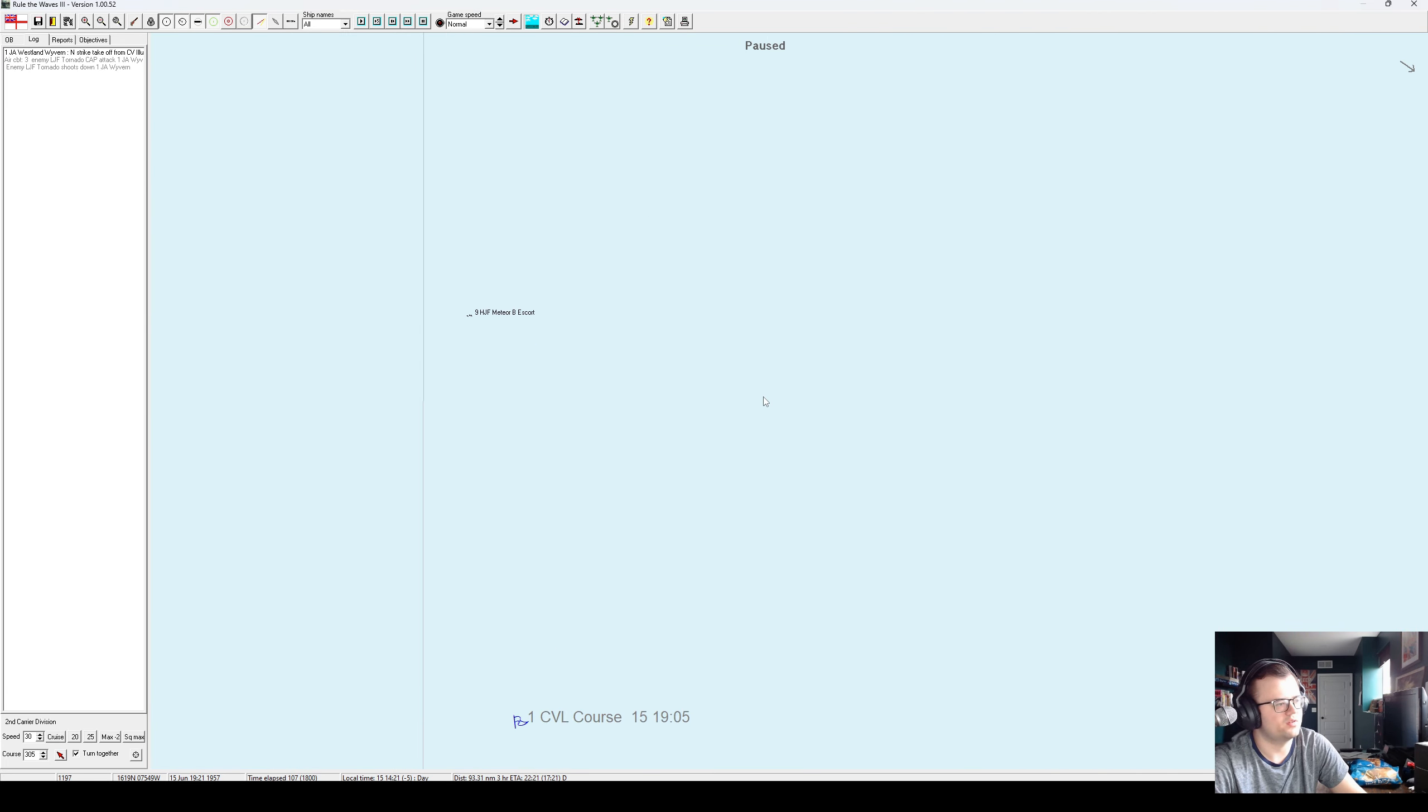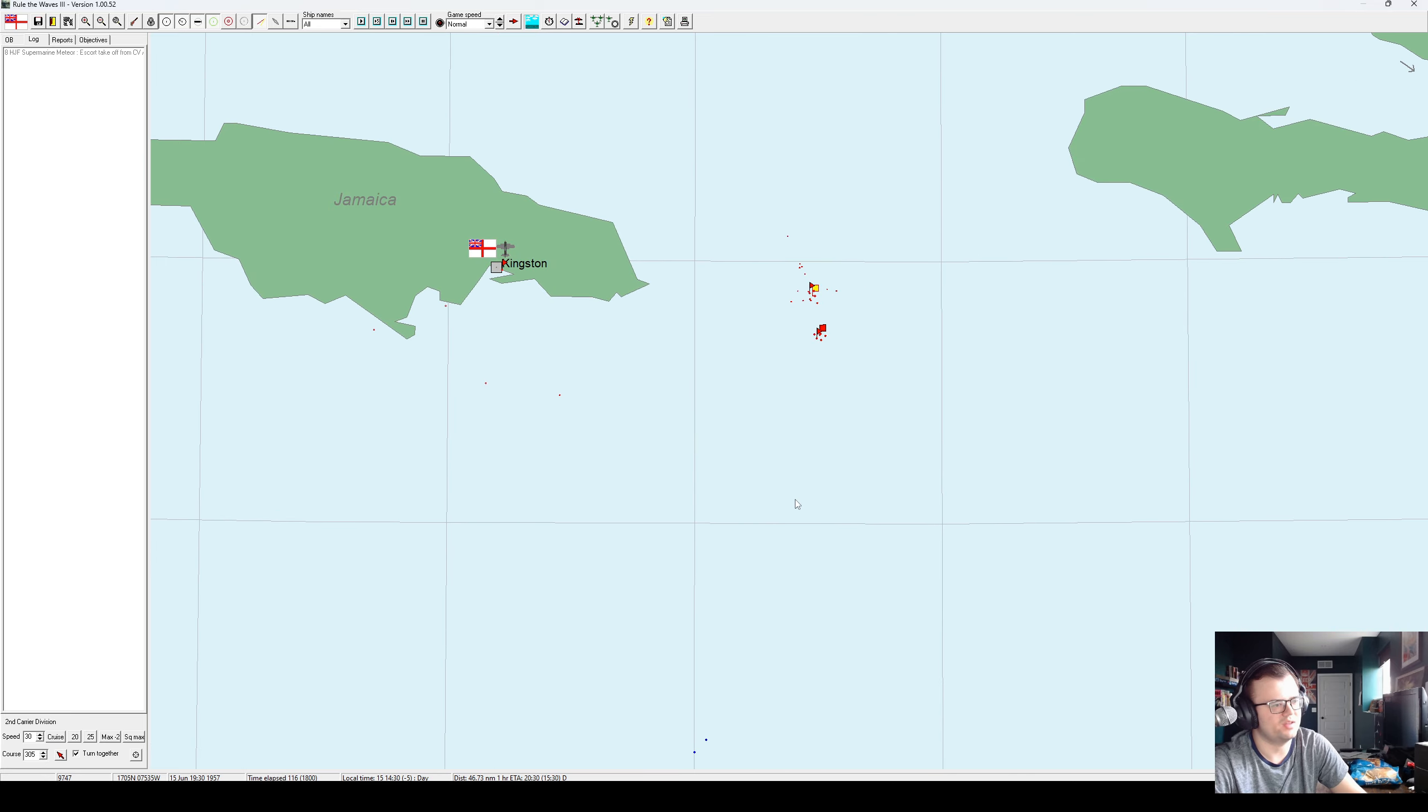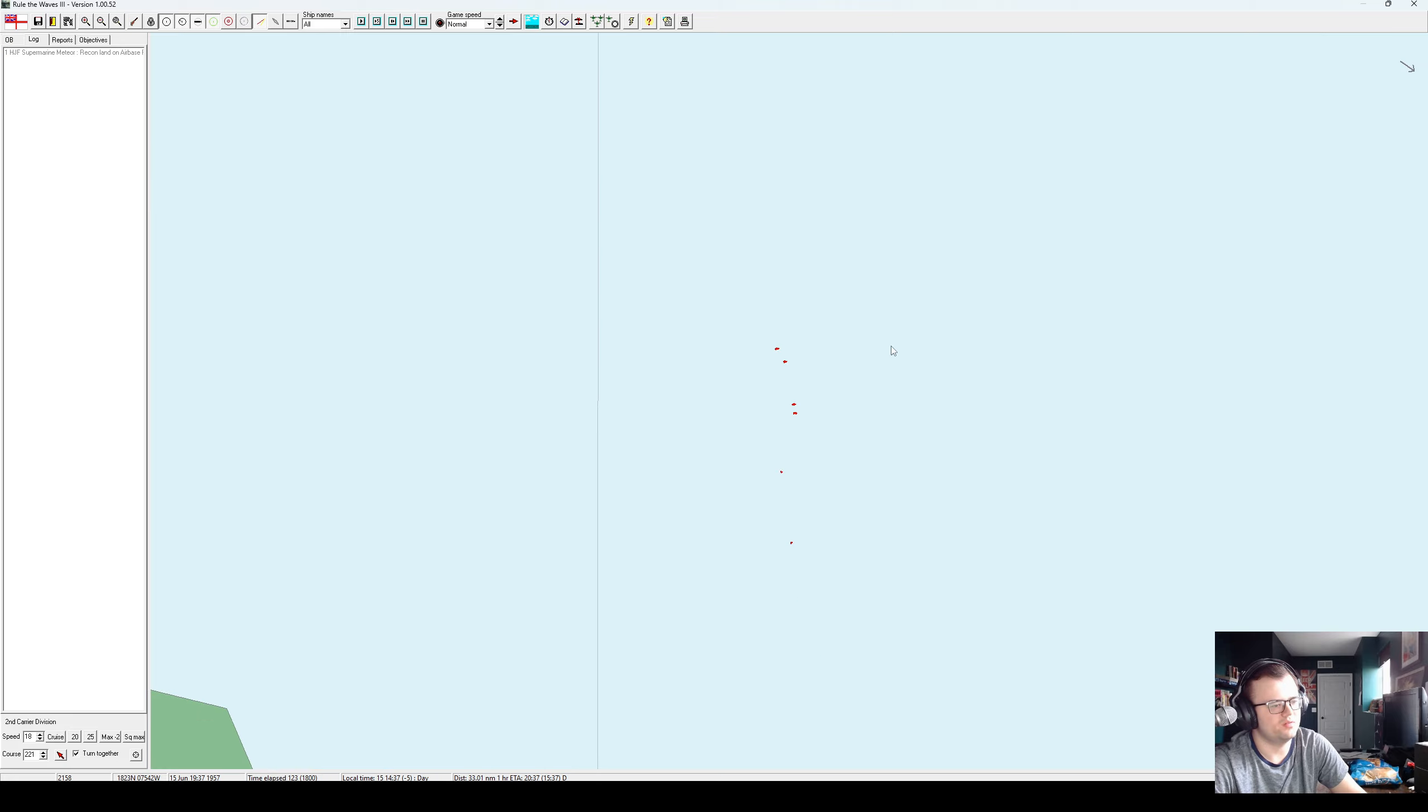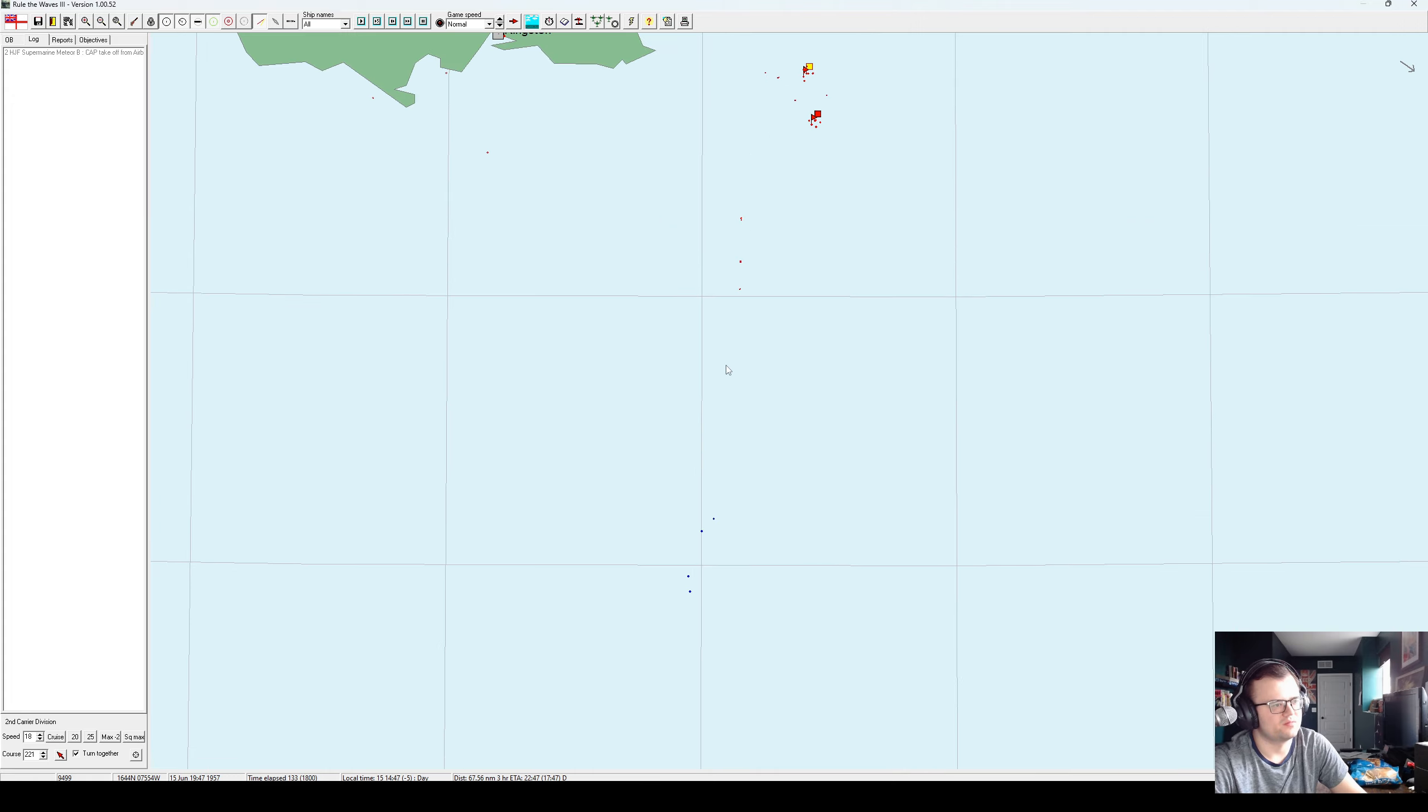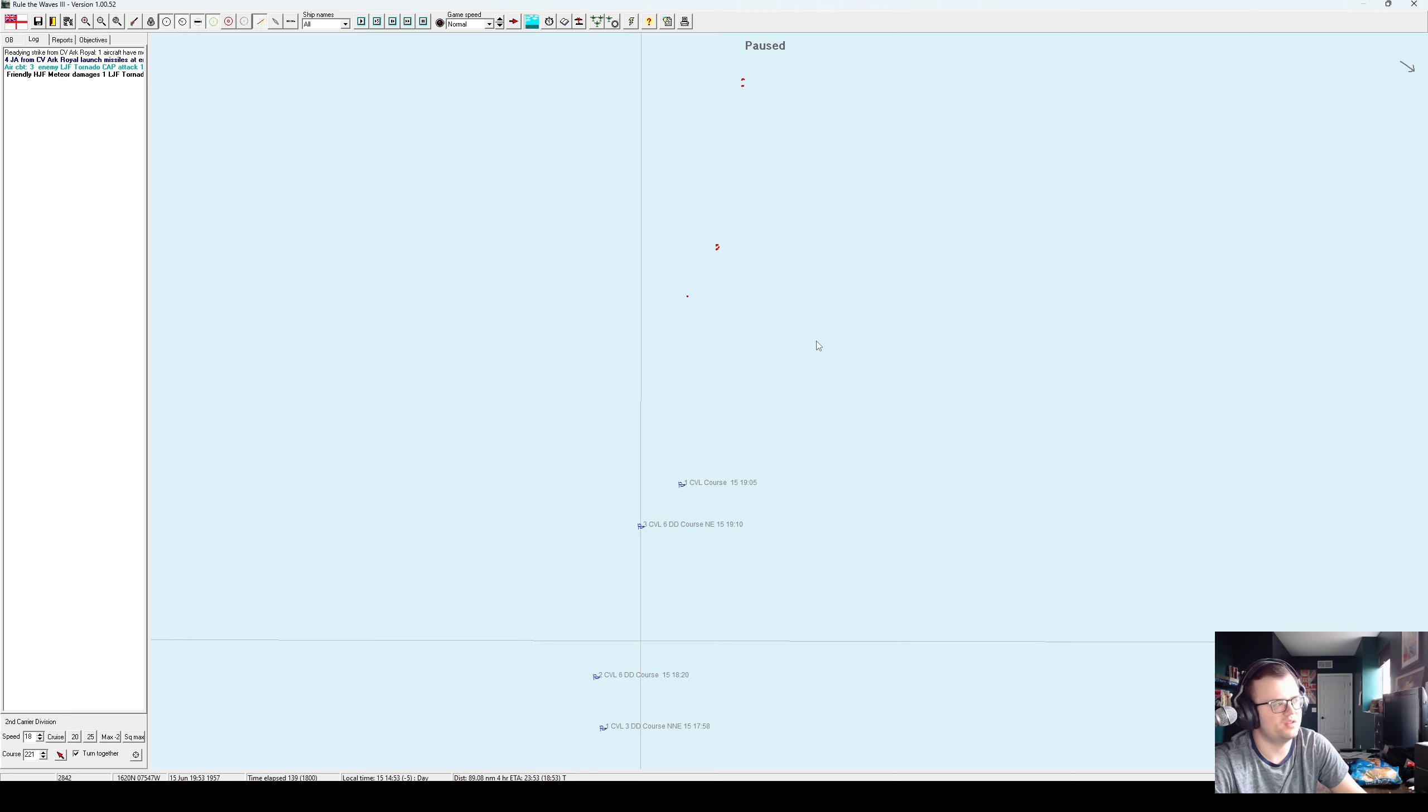Hopefully we're causing some damage here. I'm not sure we did. I think the Kingston wave of jets might have just gotten wrecked by the CAP. Hopefully ours will do a little better. I'm sending an escort. What's with the assembly point north of the fleet? Whatever. They've got plenty of range.